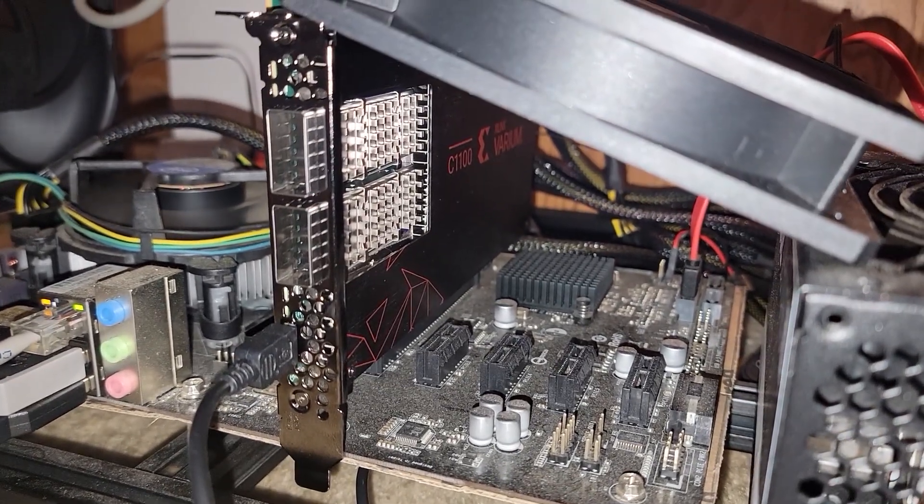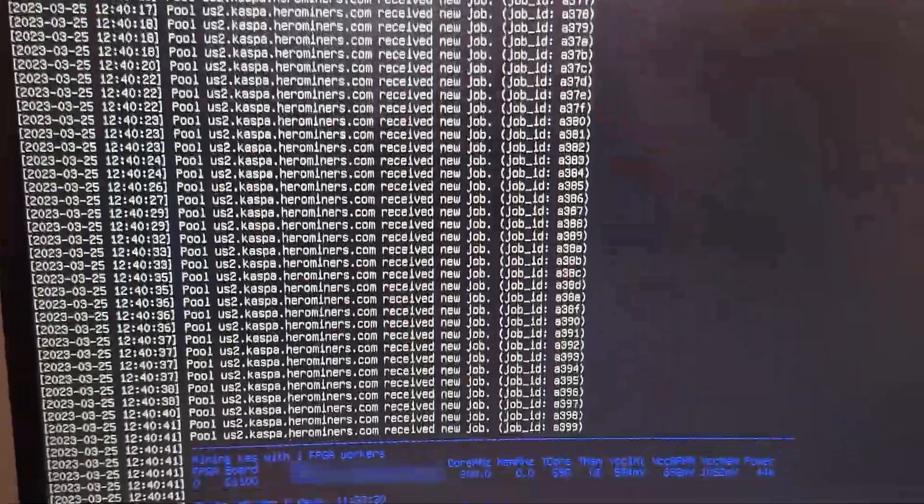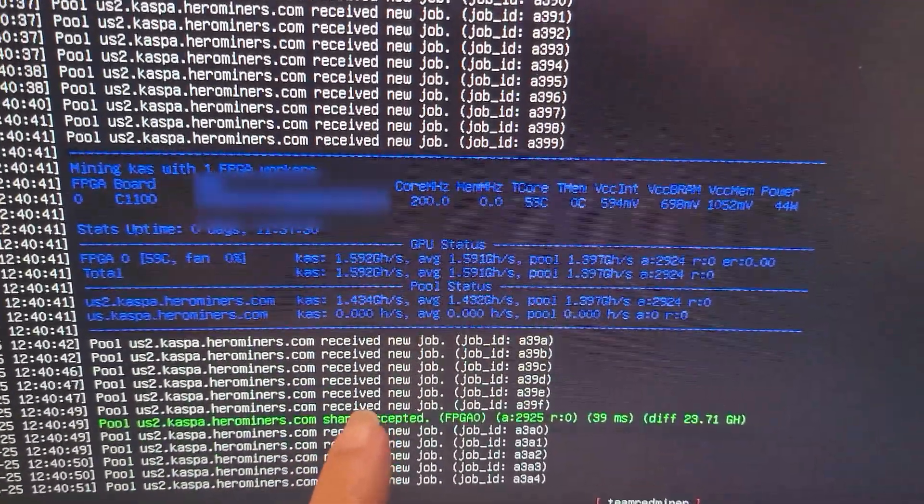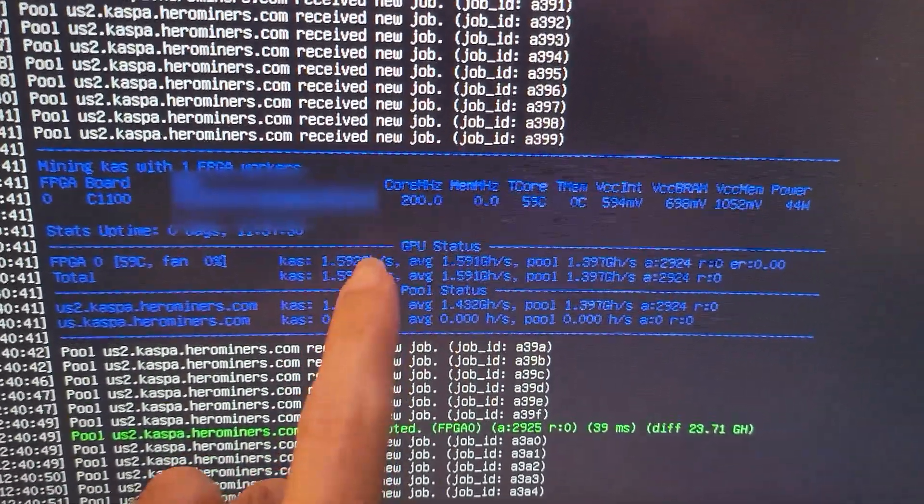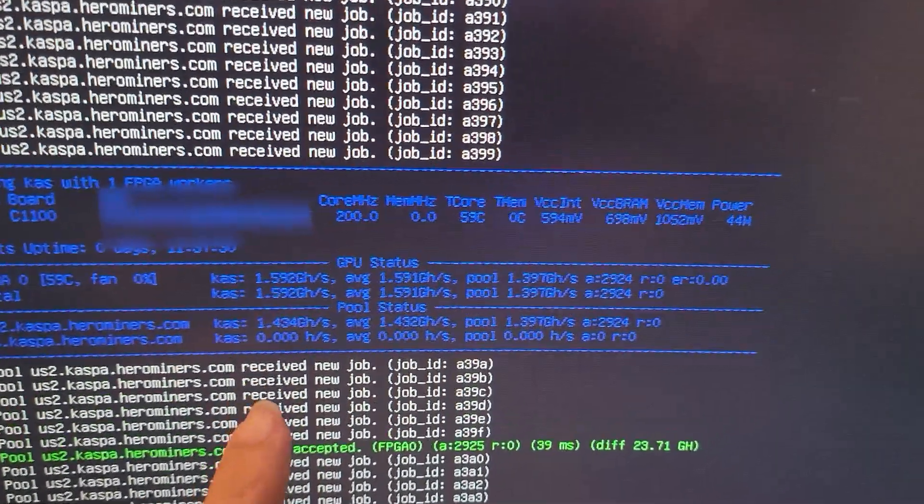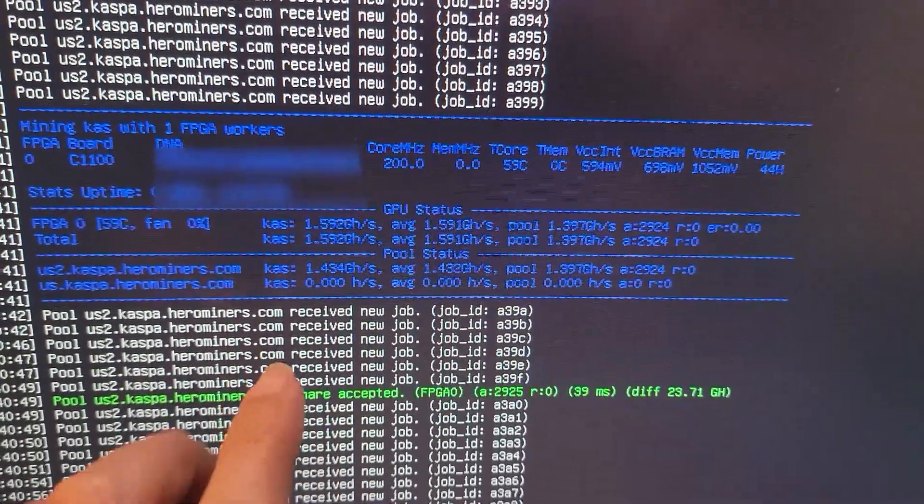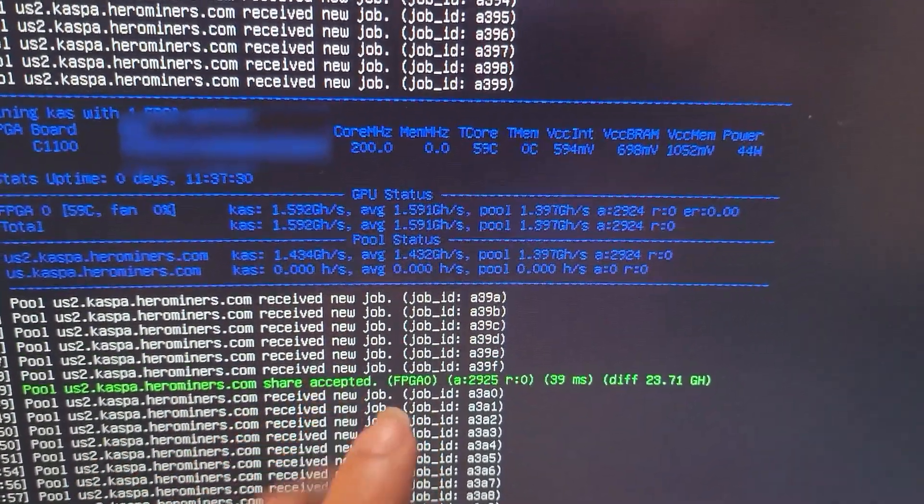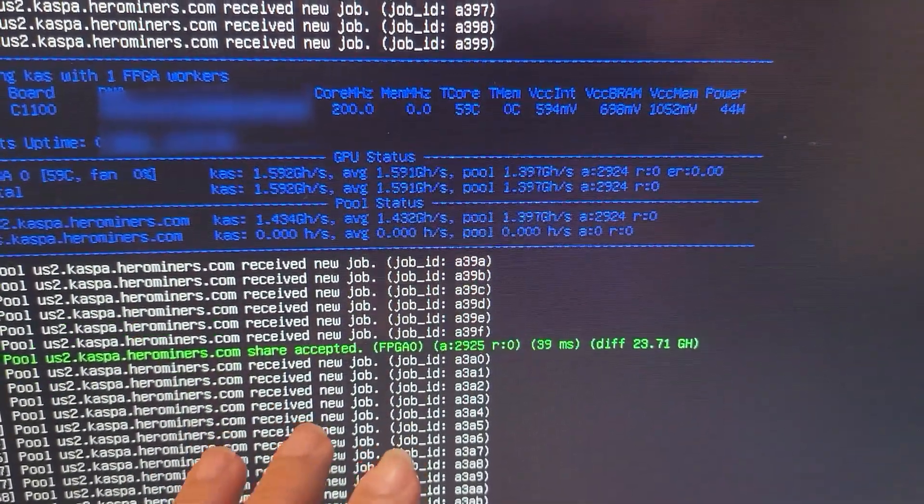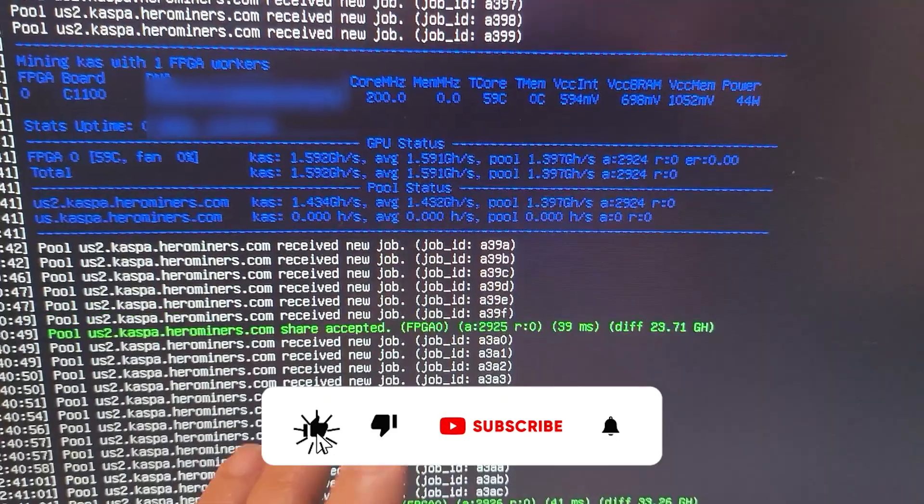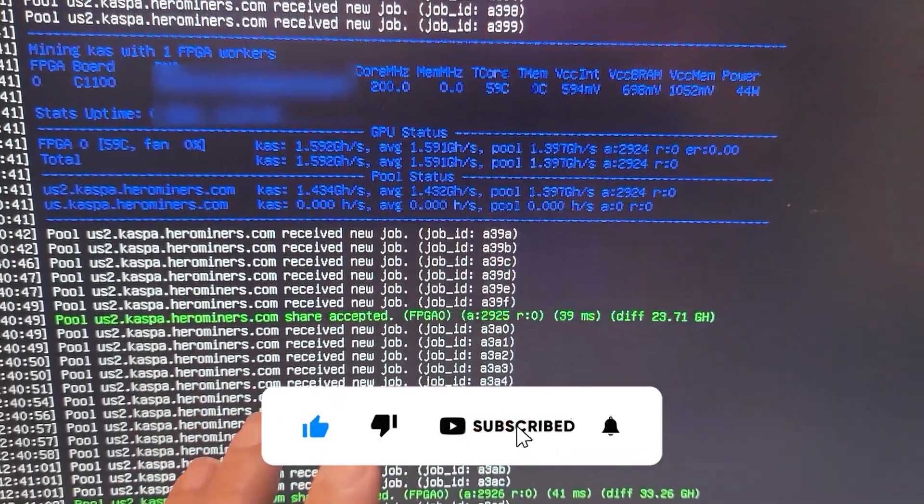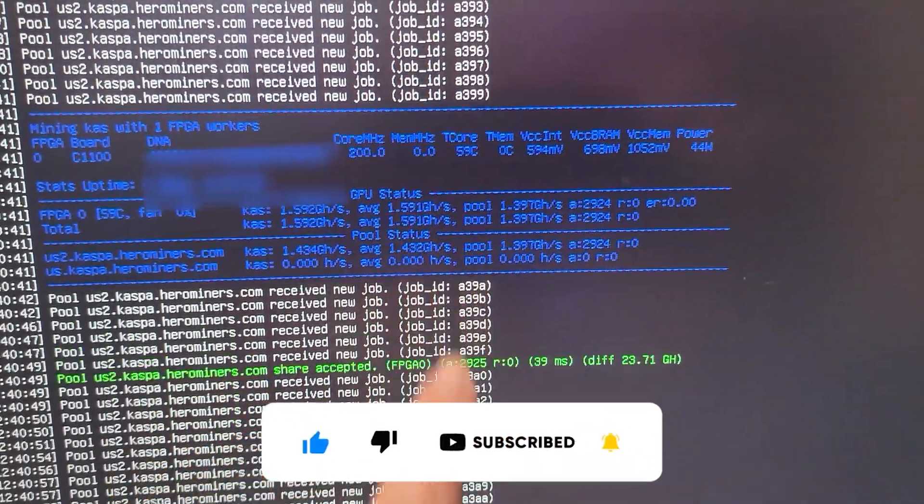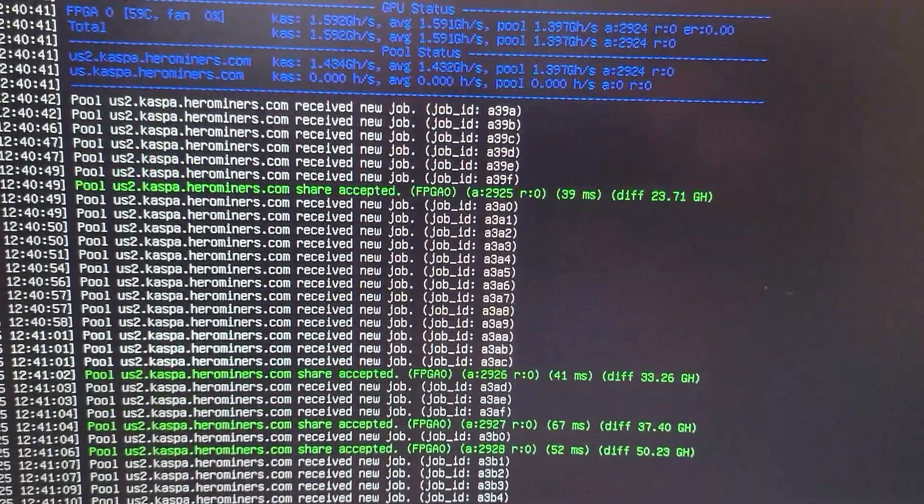I wanted to show the stock cooler performance difference. Right now the core is very low at the recommended level inside Team Red Miner and we're only getting about 1.6 gigahash on Kaspa. We were getting around 73 megahash on Ethereum, but after only four minutes this thing overheated.